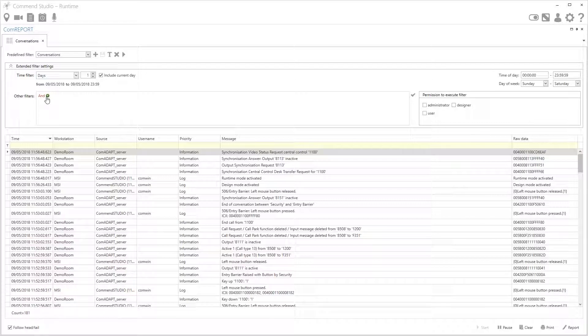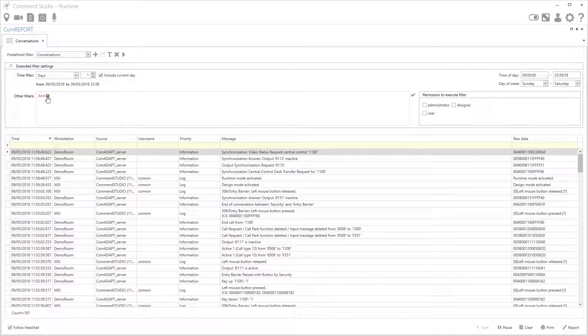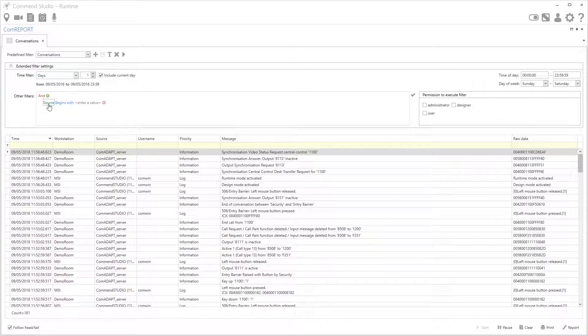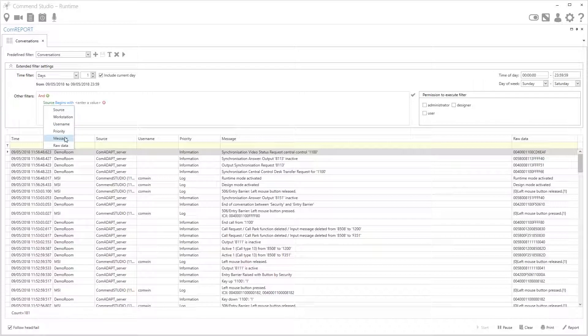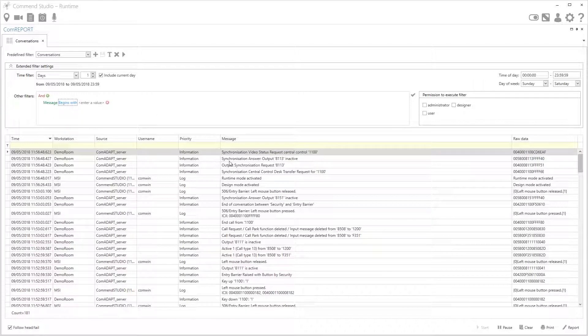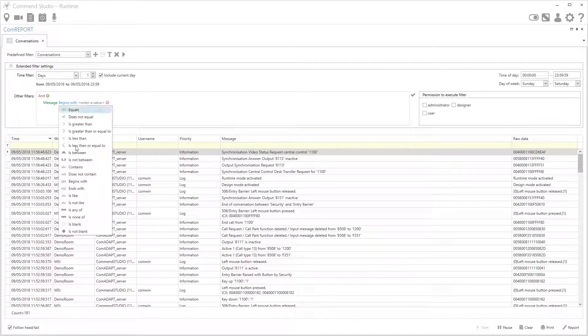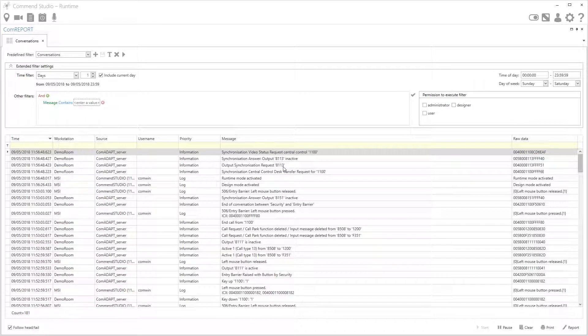I want to search specifically on the message column here so I'll press new under filters. By default it's chosen source which is this column, so we'll change this to message and then begins with is obviously the first few words in the message, so we'll change this to contains and then I'll set this to conversation.